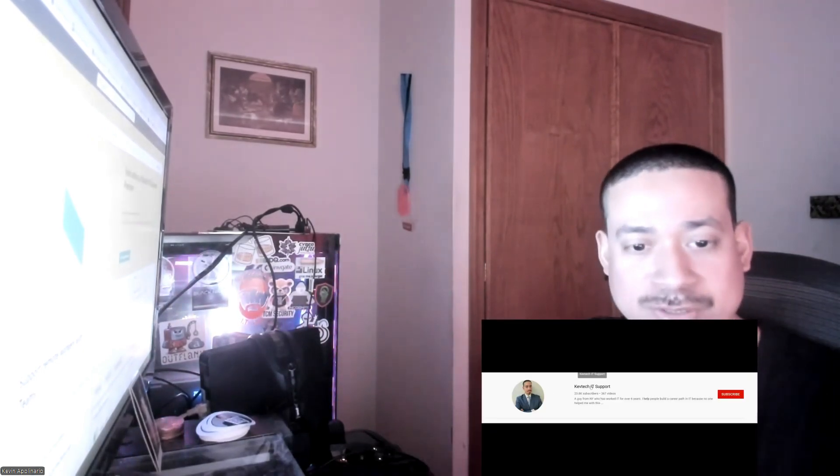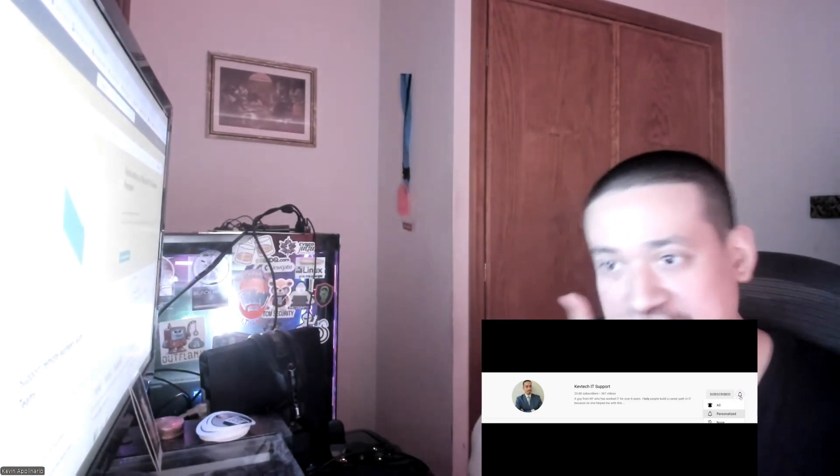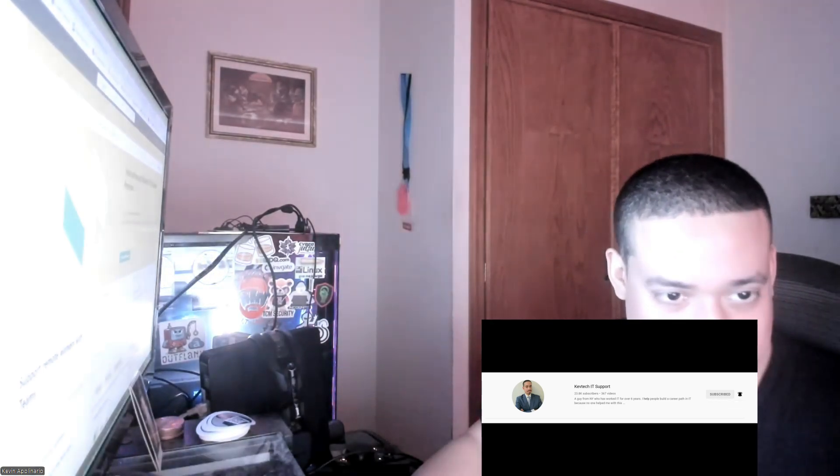Hey guys, it's Kept. I keep bringing another video on information technology. I hope you're having a good day. Happy Saturday, and today I want to go over some Office 365 stuff — I actually want to cover Teams Admin. If you know my channel, rate, comment, subscribe, give me a thumbs up. Today we're going to go over some Teams Admin stuff, so I'm going to share my screen.